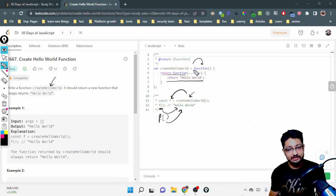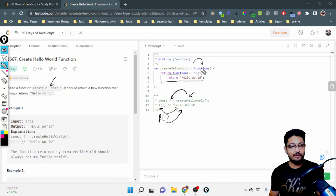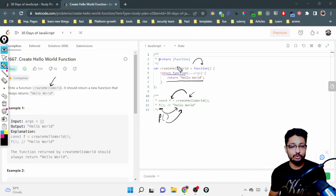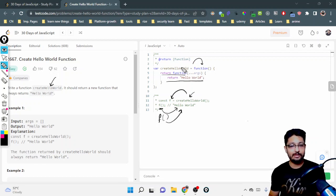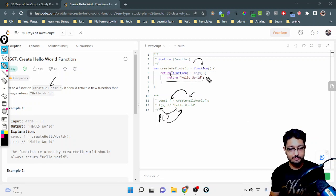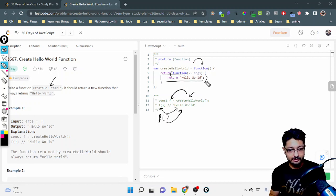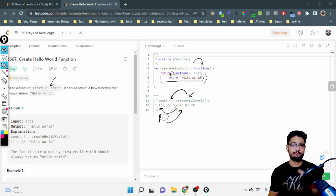Why? Because the first function should return a function itself. That will be stored in Create Hello World. Whenever it will be called, it will return this function. And whenever this function will be called, it will return Hello World.